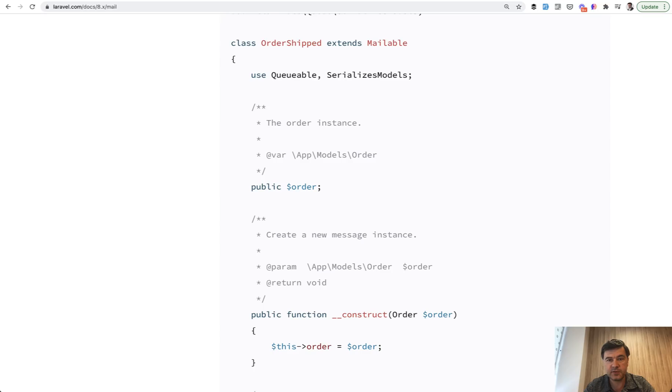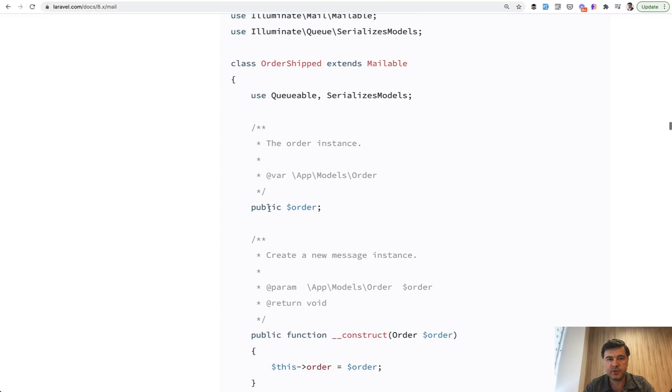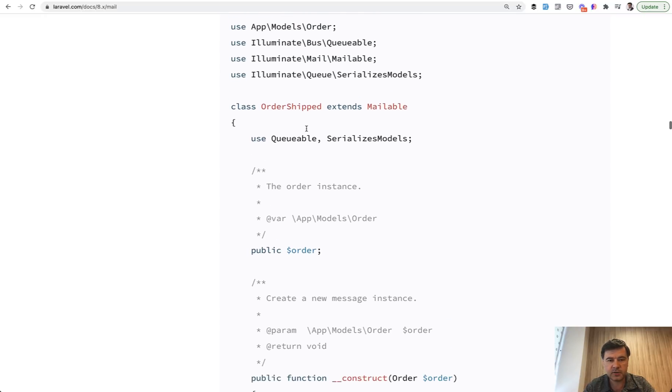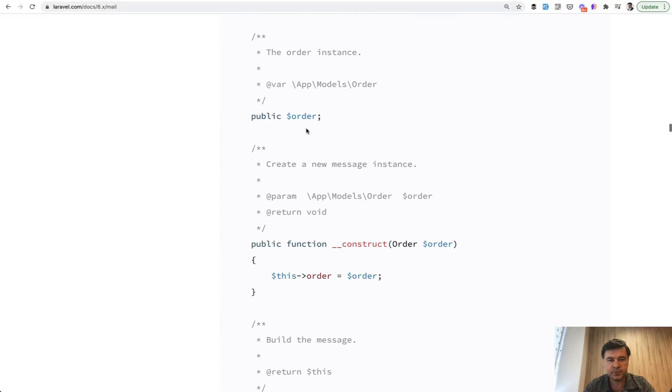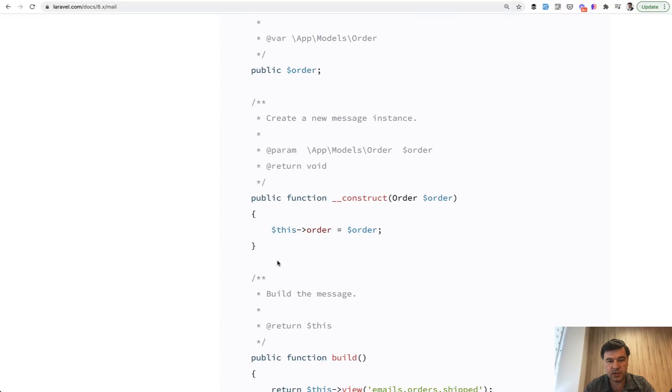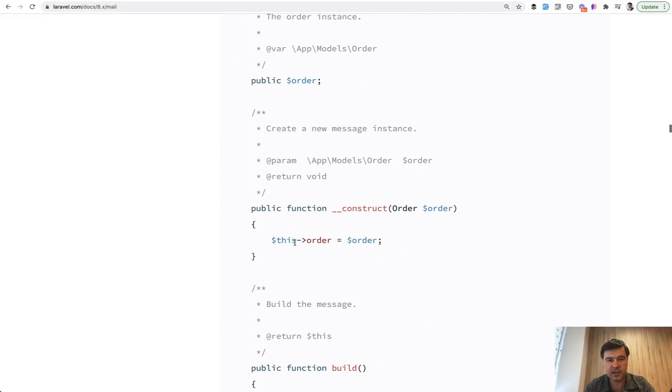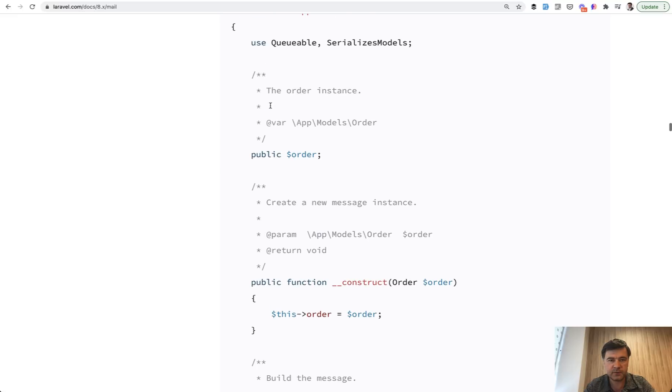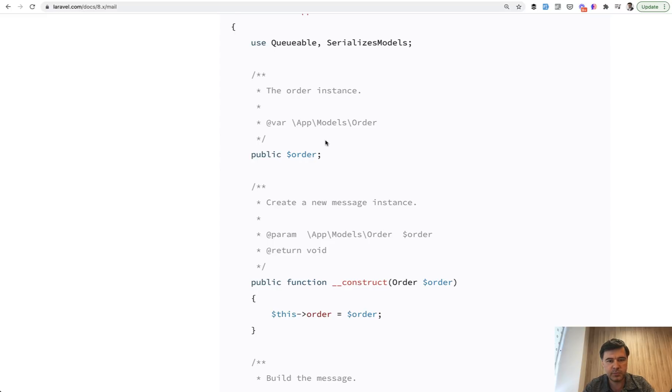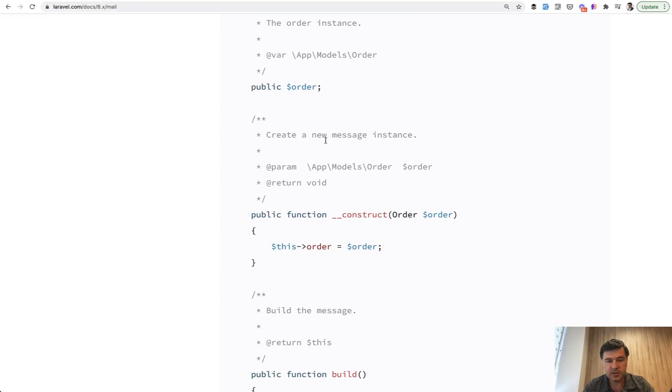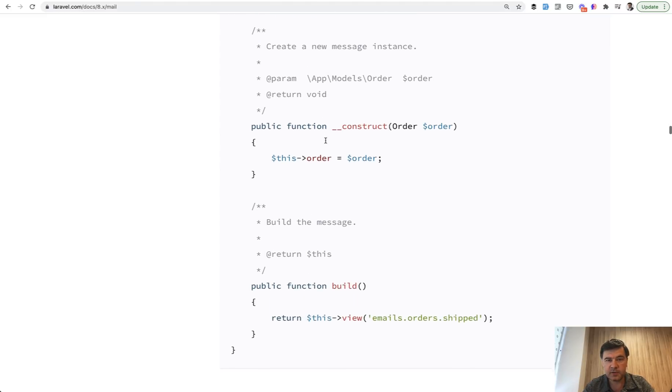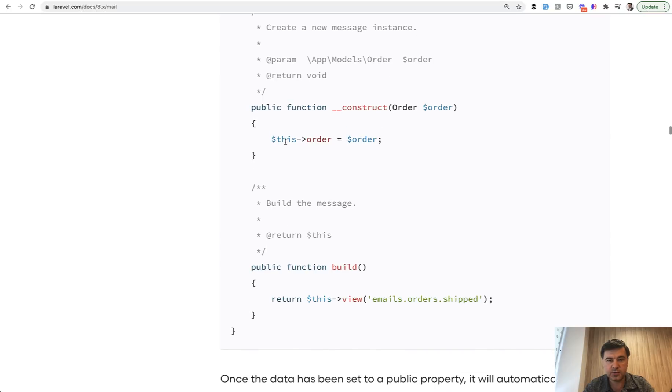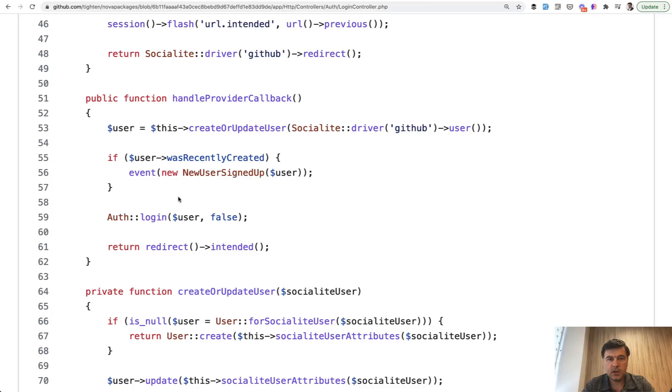And similar example is in mailable class. So to send mails, you want to send an email of order shipped. Again, it comes from the Laravel documentation. You pass the order here and then assign that to the public or private variable of the class. And you may find that pattern also in other classes of Laravel, like queues and others. So it's really important thing to know. Because then in the middle of that class, in any method, you can use this order as a property of that class.